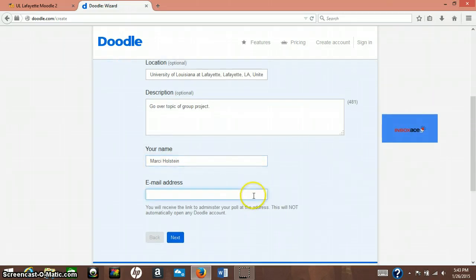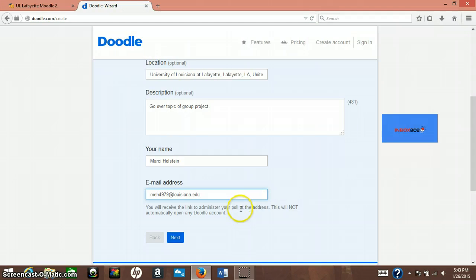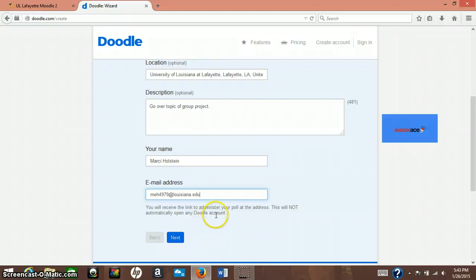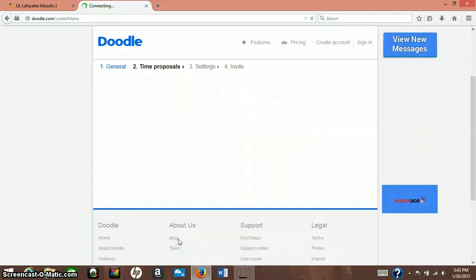And your email address for people to get in touch with you. And as you can see, you'll receive the link to administer your poll at the email address. So that when people do respond to your doodle, it'll go straight to this email account. So make sure you put in an email account that you would want them to contact you at.